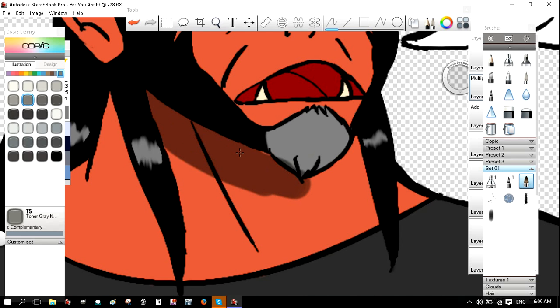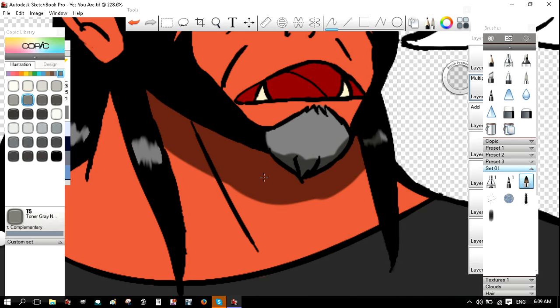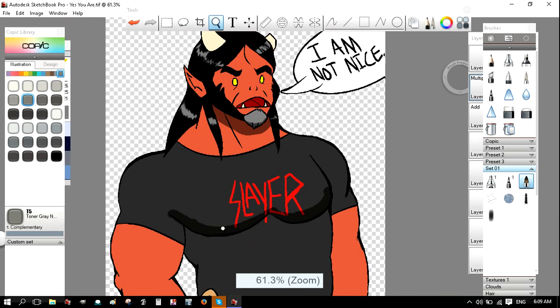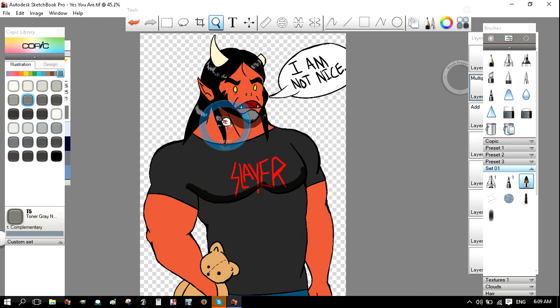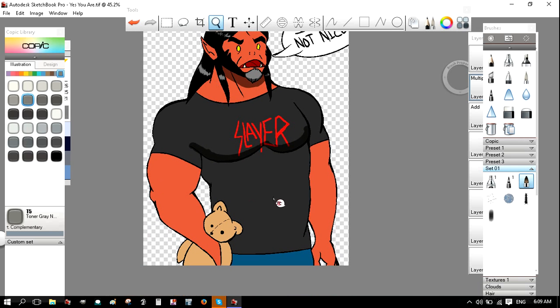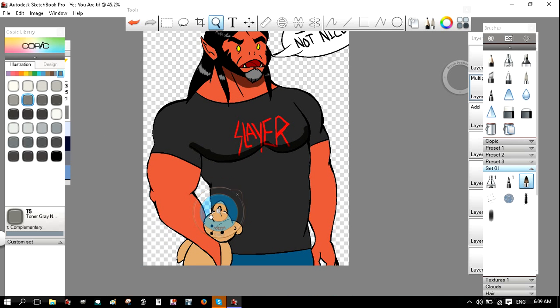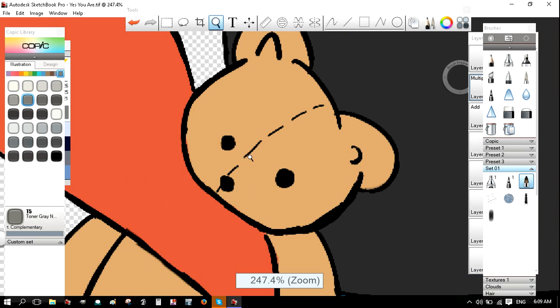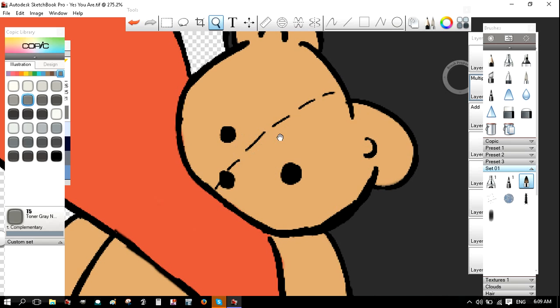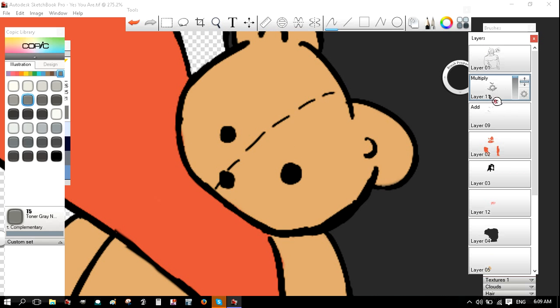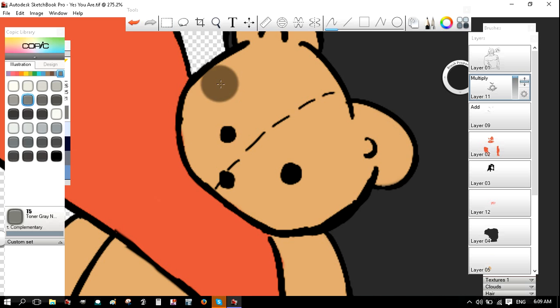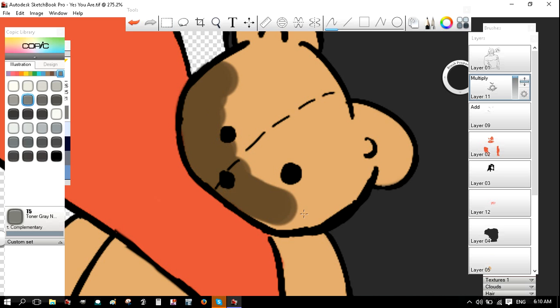So yeah, it's really easy. You just have to mess around with the blend modes. Alright, so that's pretty much all there is to it. You just open up a layer and choose Multiply Blend Mode, and then you just shade. It's that easy.